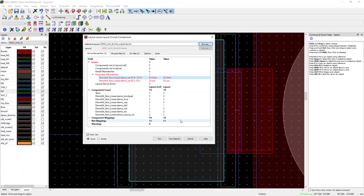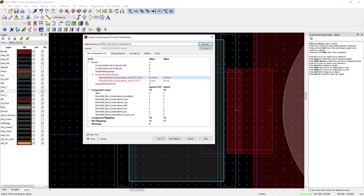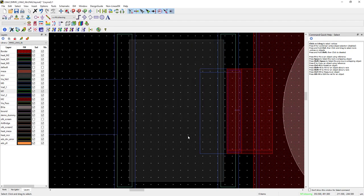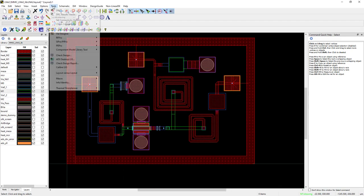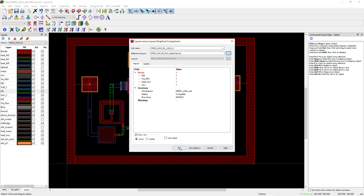So, LVL circuit comparison gives you much more information than LVL graphical comparison. Here, let me run the graphical comparison tool and you can see it only outlines to you the graphical errors in the layout.